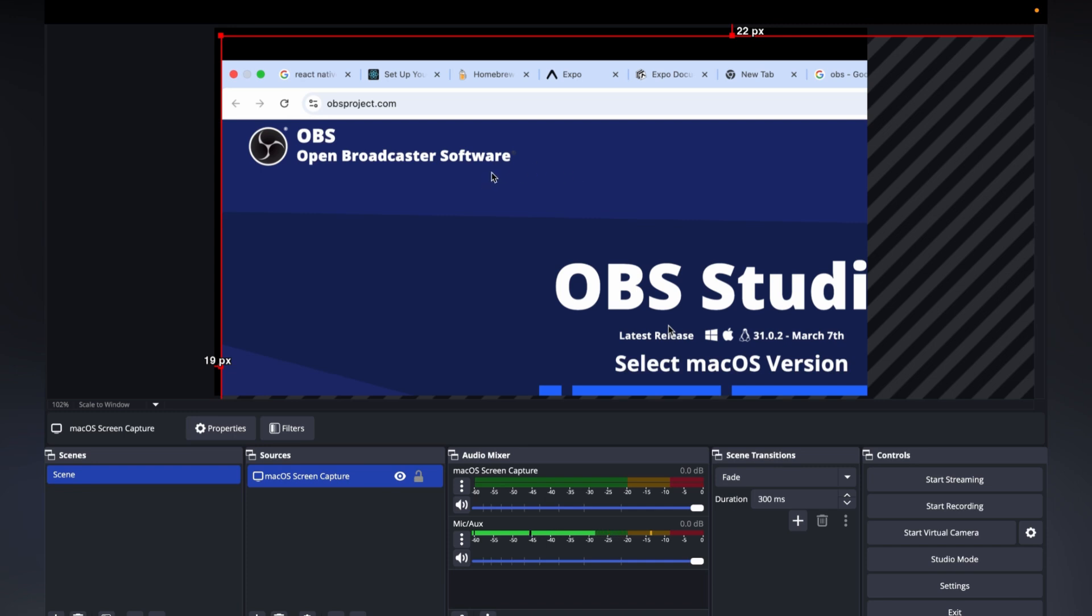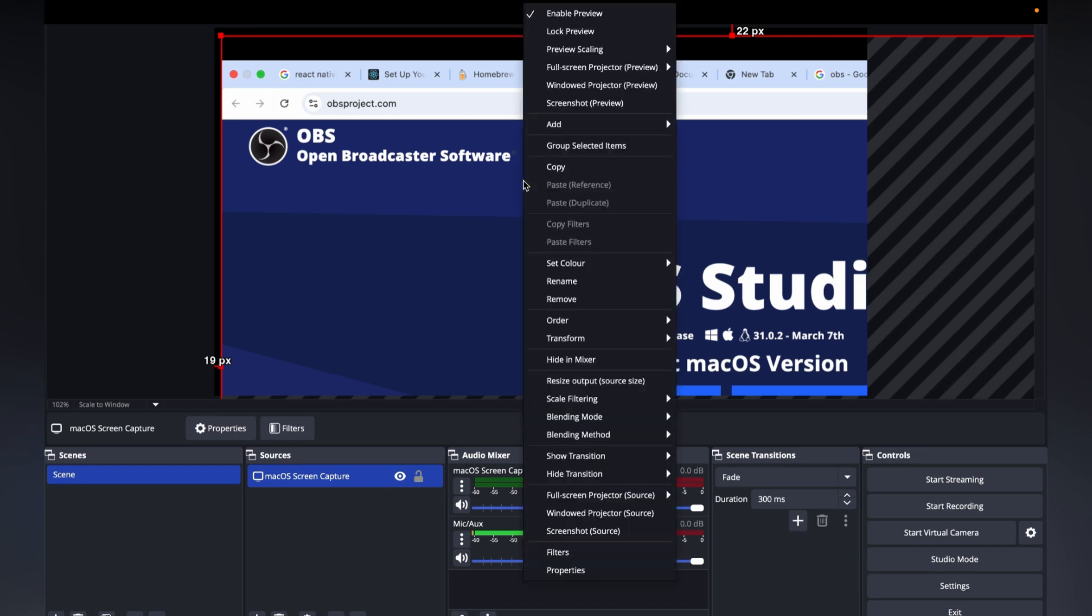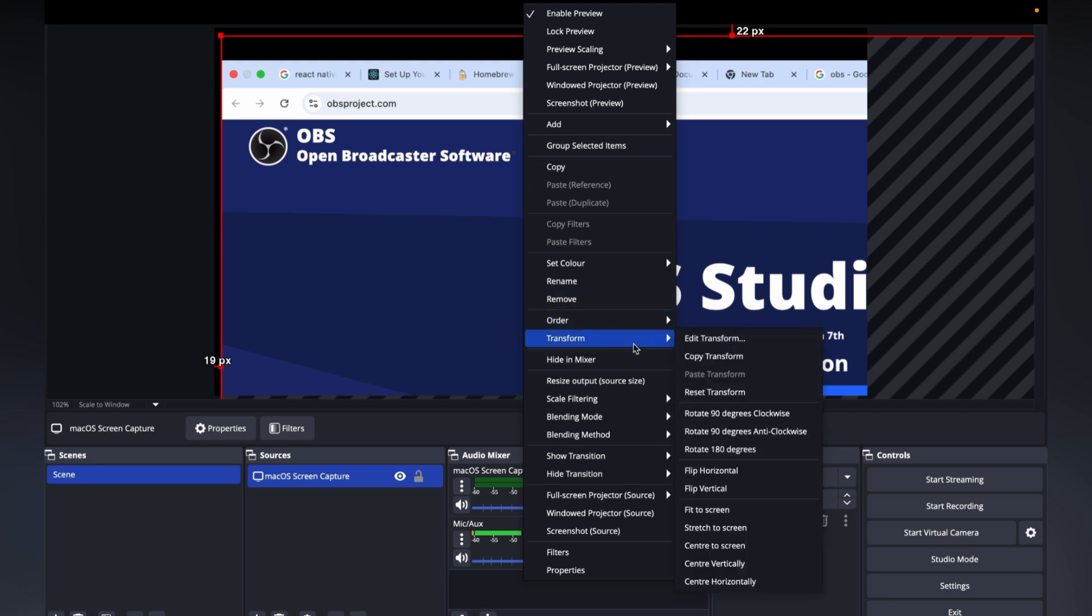The screen preview. This is our screen preview. Just right-click on this. When you right-click on this, you can see the option 'Transform'. Open the Transform and you can see the option 'Fit to'